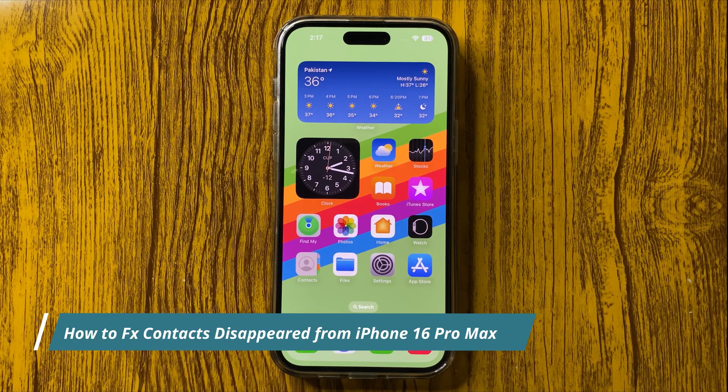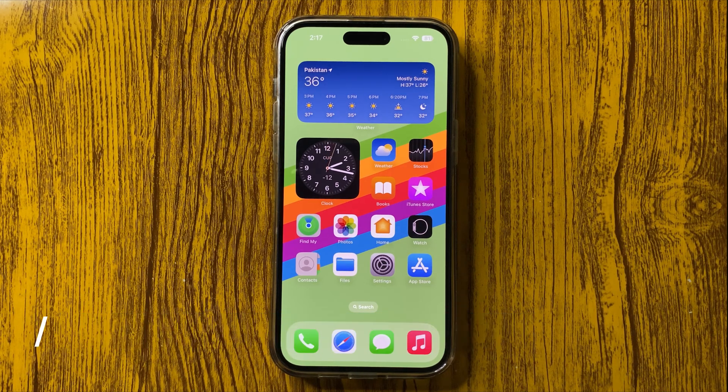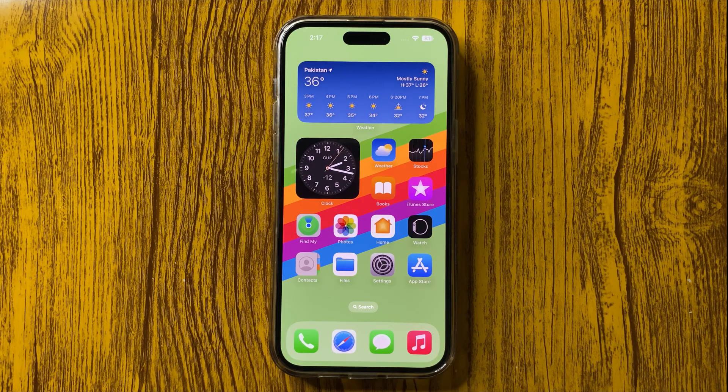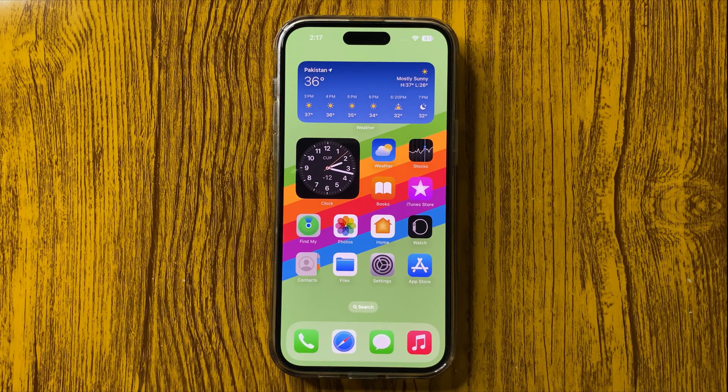Hello everyone, welcome to this video. In this video I will show you how to fix contacts that disappeared from your iPhone 16 Pro Max.